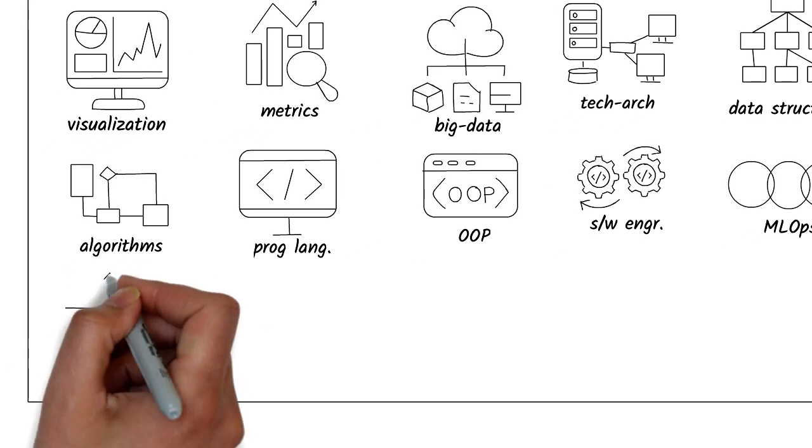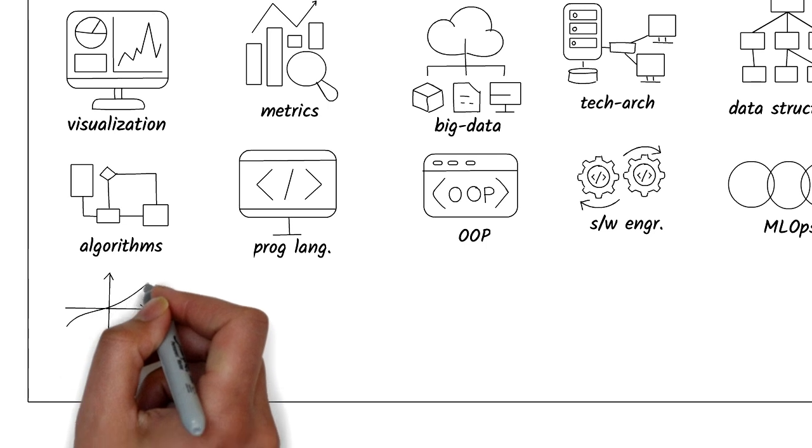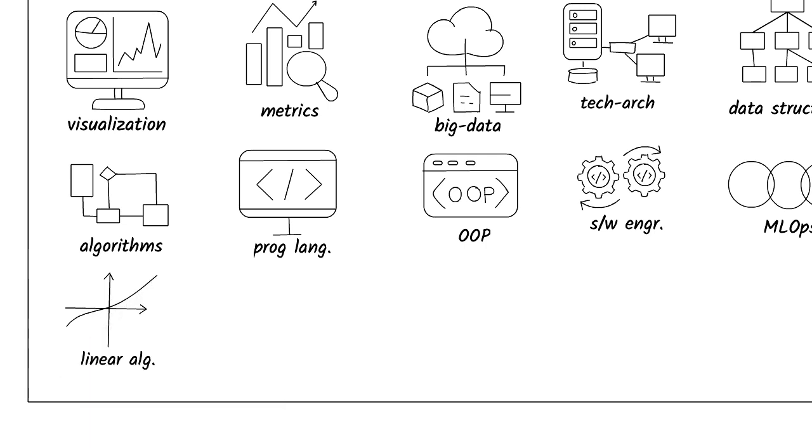Linear Algebra will teach you about representing and manipulating data in multi-dimensional spaces. This is foundational to understanding machine learning.